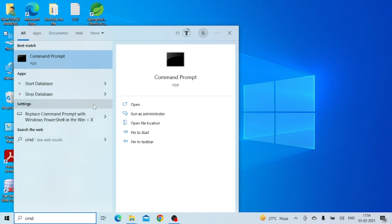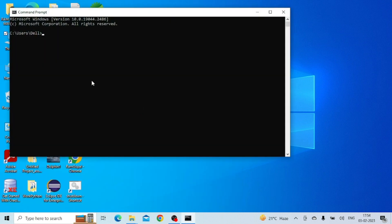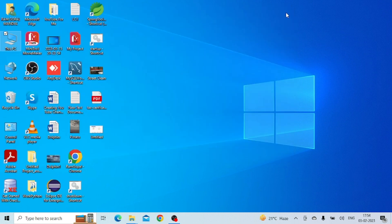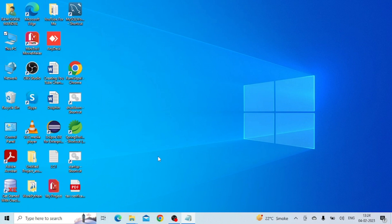Now open the CMD prompt and type 'java'. You can see it shows Java 19.0.2 — Java is installed and working correctly.